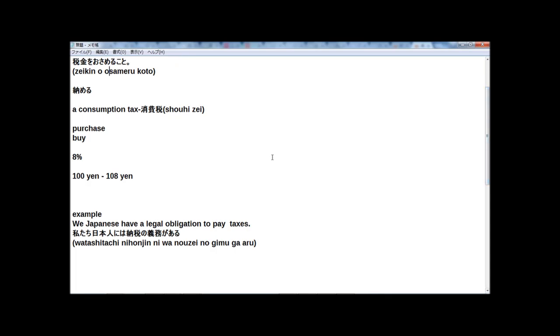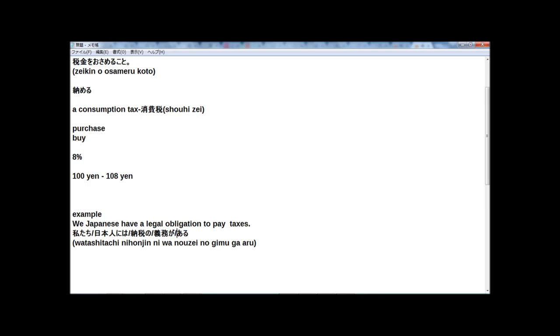And here, as an example sentence using zeikin. First in English: We Japanese have a legal obligation to pay taxes. And in Japanese, the translation is shown on screen.